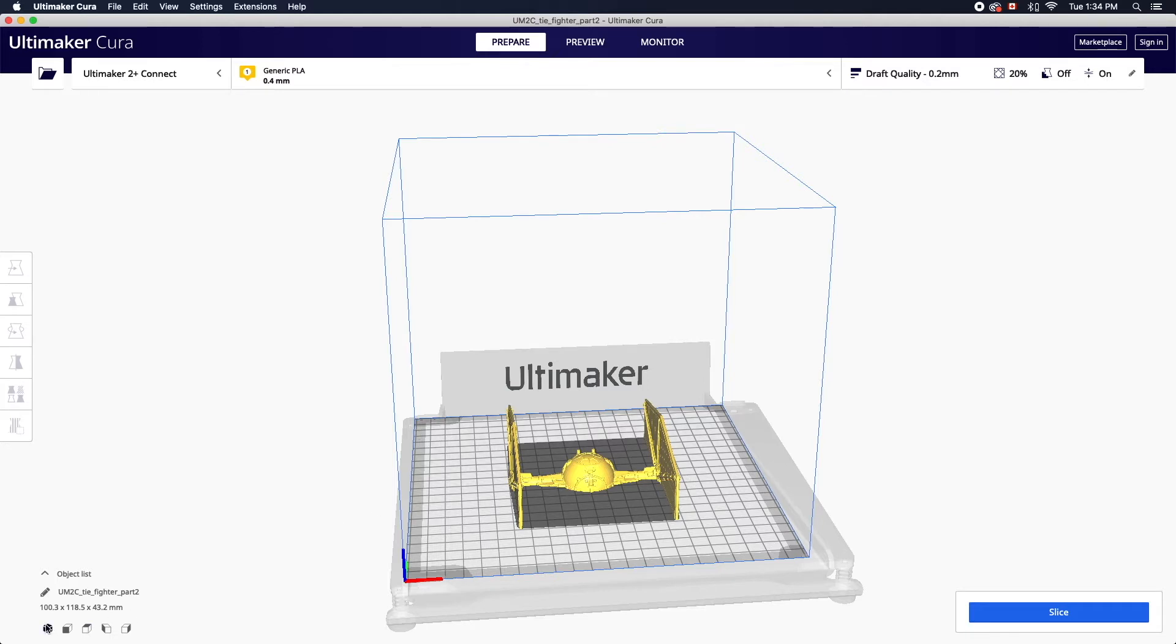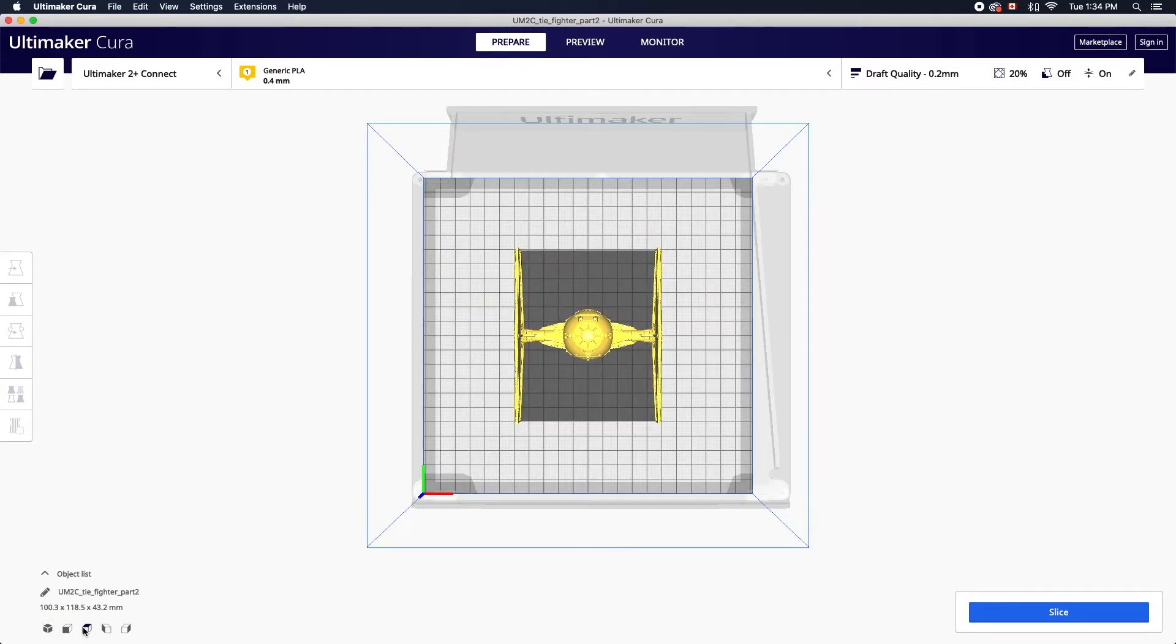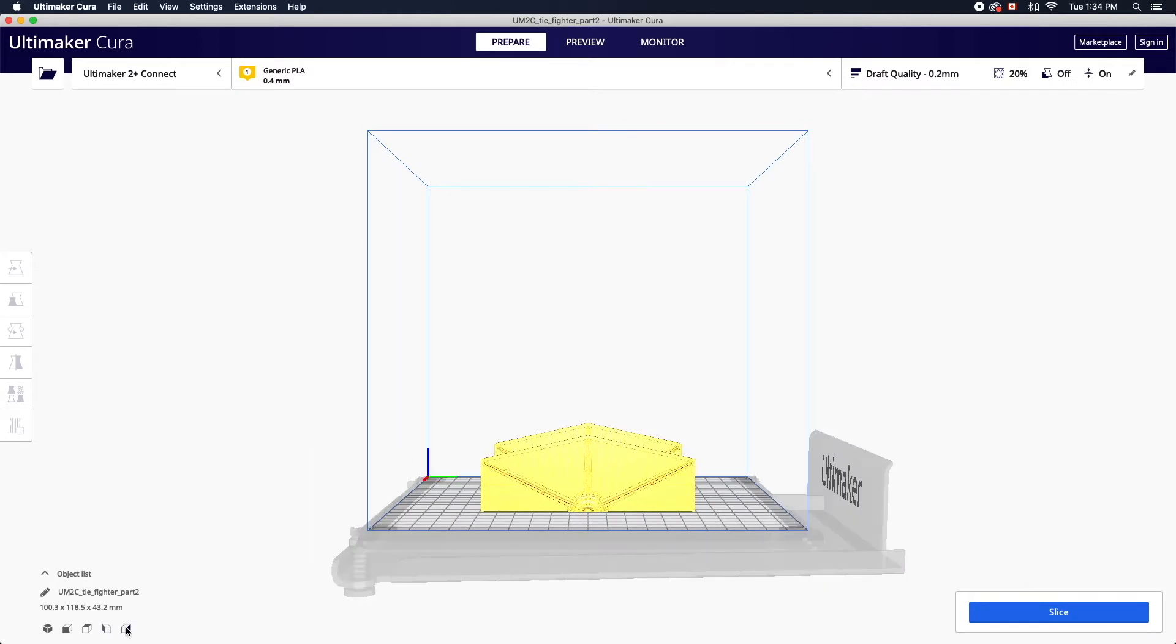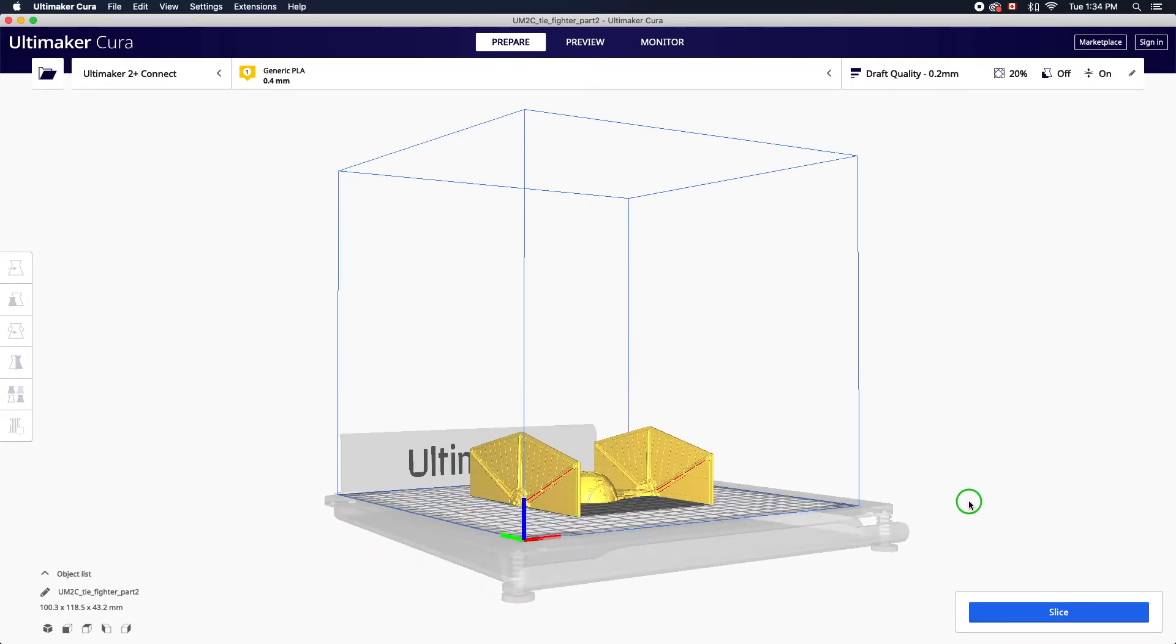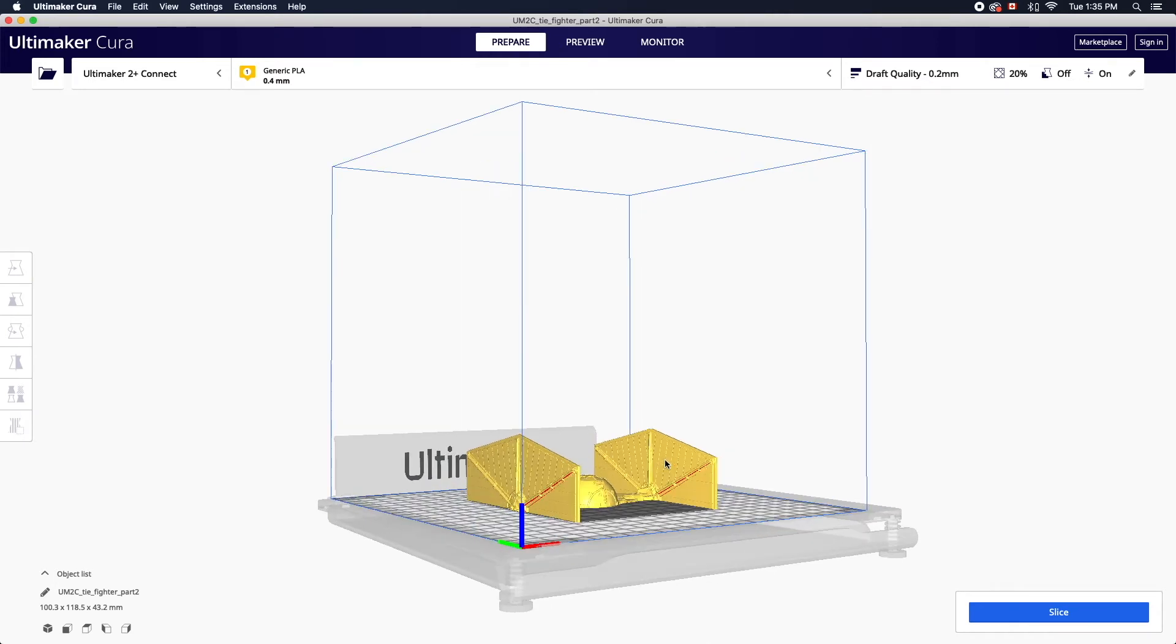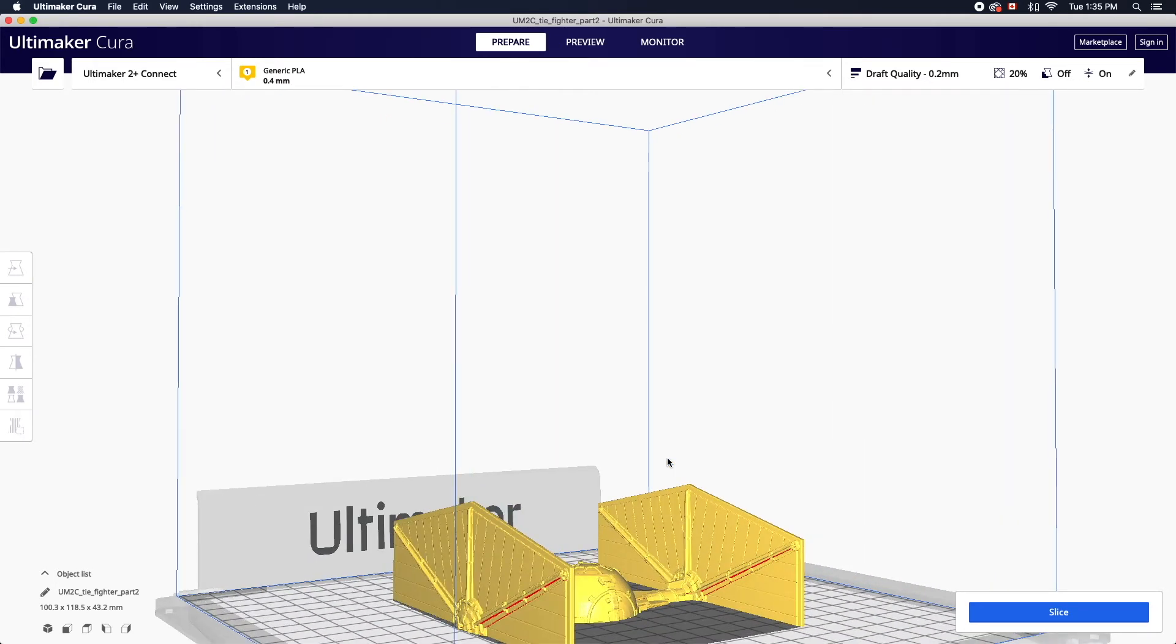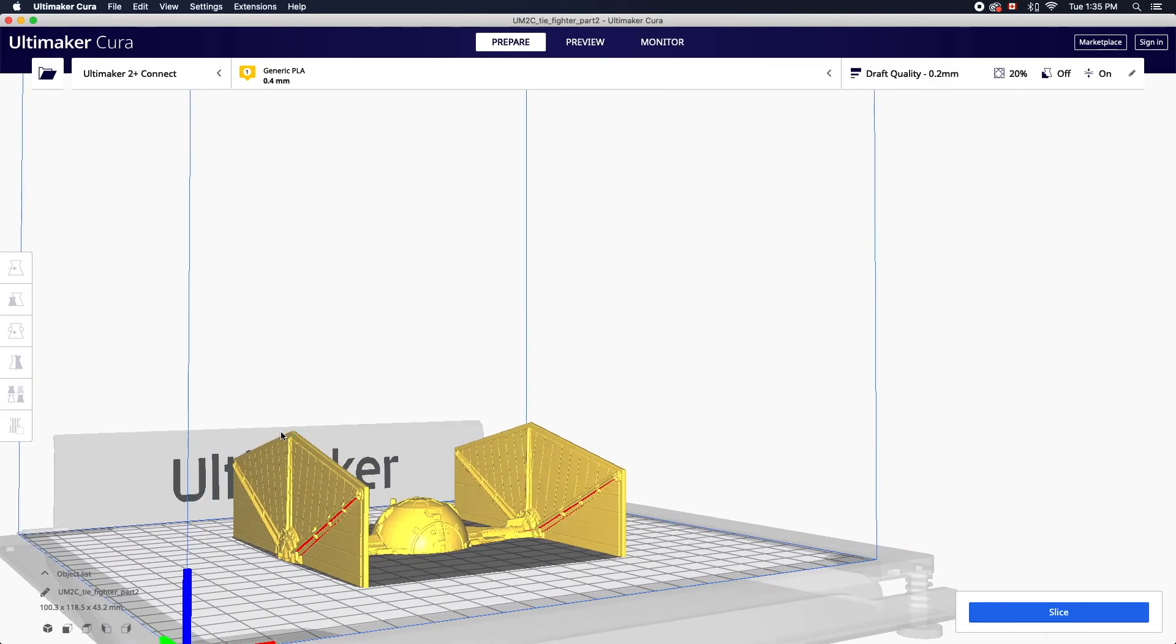To navigate the workspace you can use the view icons on the bottom left of the screen. Alternatively you can use the following shortcuts. To spin around the build plate right click with your mouse and drag. To zoom in and out use the scrolling wheel on your mouse or two fingers on a trackpad. To pan around the workspace hold shift while right clicking and dragging.